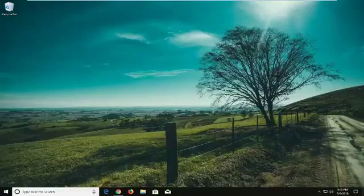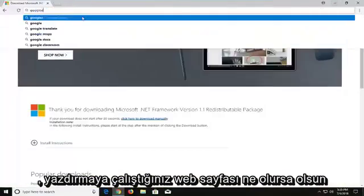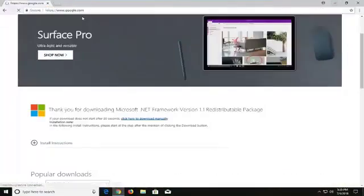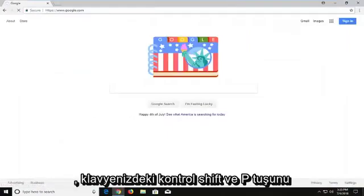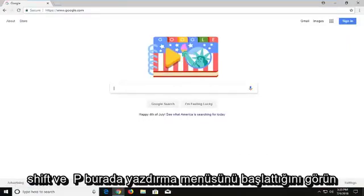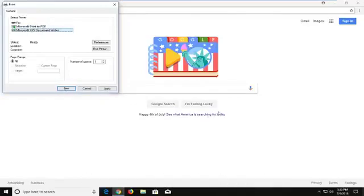We're going to begin by opening up your Google Chrome web browser on whatever web page you're trying to print out. Try holding down the CTRL, SHIFT, and the P key on your keyboard at the same time — so again CTRL, SHIFT and P. That launches the print menu here, and then select your proper printer and then just left click on print.